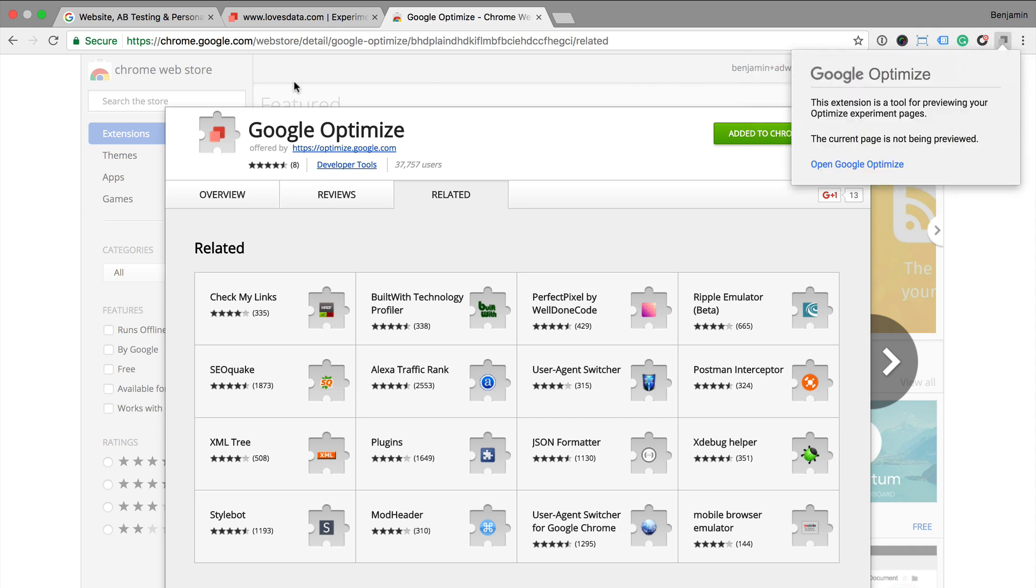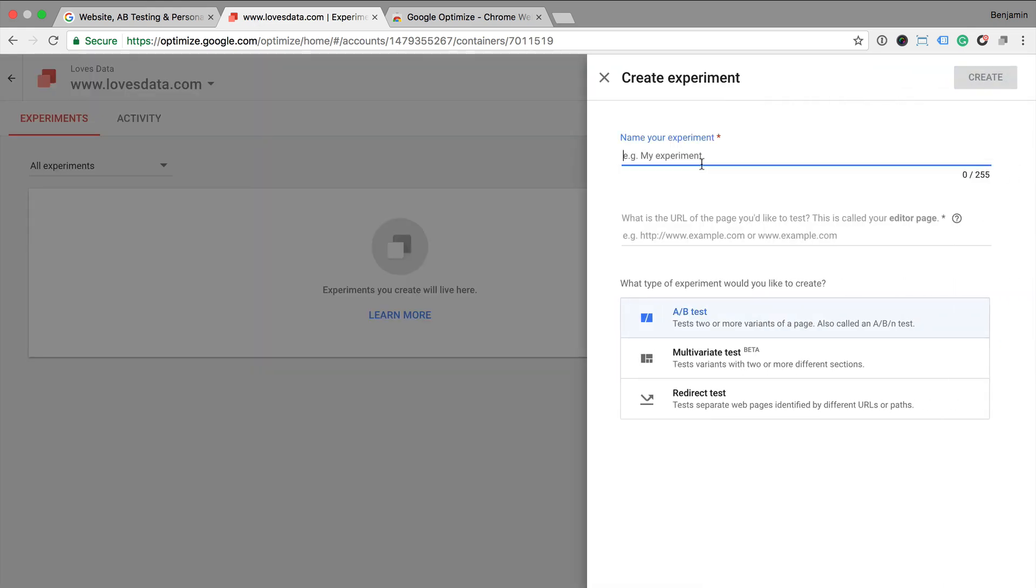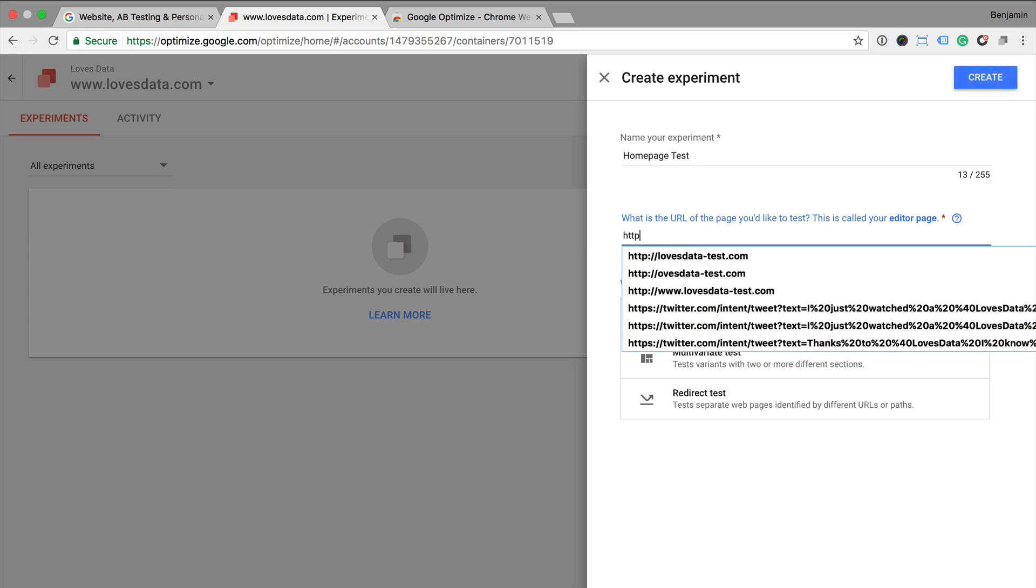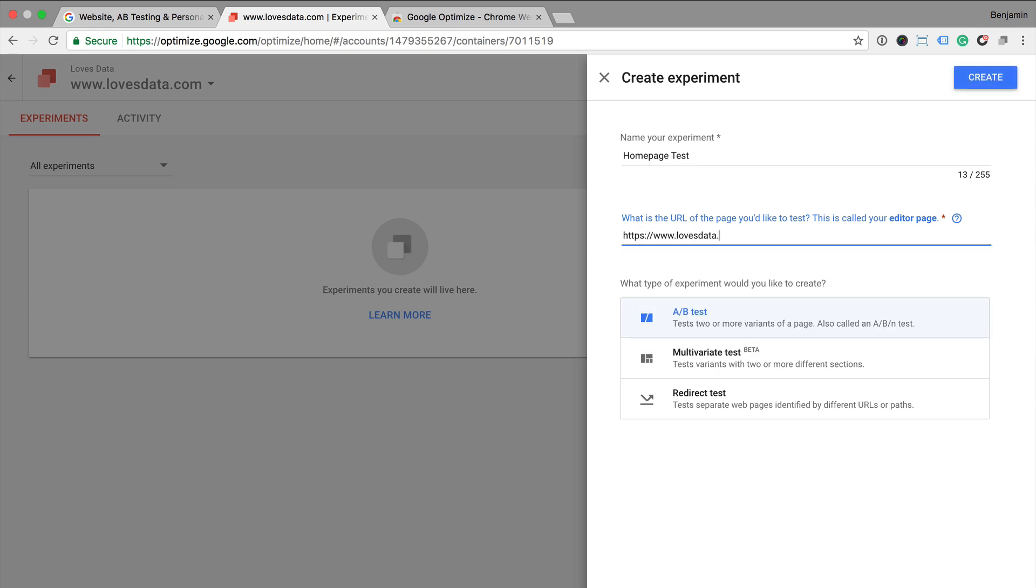Now that we've done this we can create our experiment inside Google Optimize. I need to name my experiment, so a brief description of the test we're performing. Then we need to enter in the URL of the page we're going to test on our website. You can see that we can select the type of experiment we want to run.